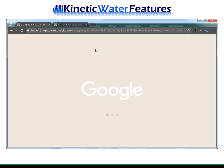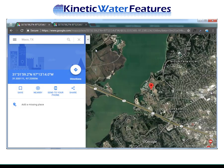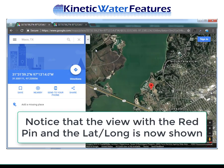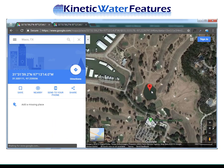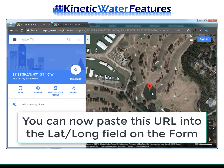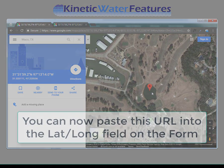Once you hit enter, a display just like the last window appears with the red marker and the lat-long displayed. You can now paste this latitude and longitude into the form. Please contact us if you have any questions or have any problems doing this.